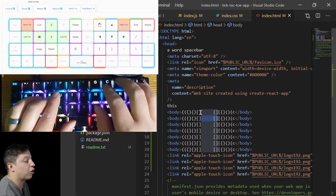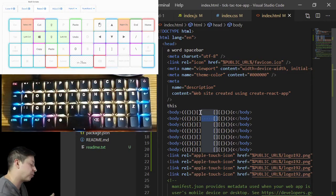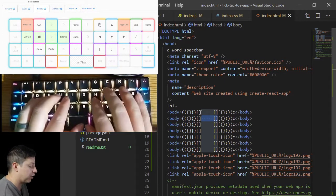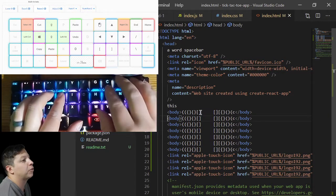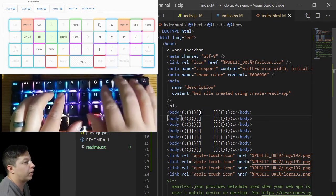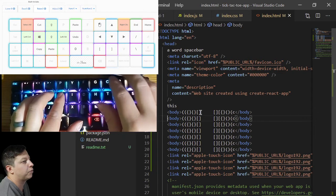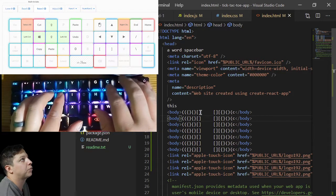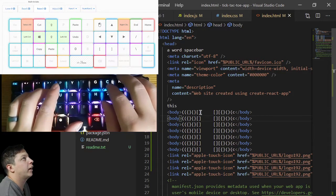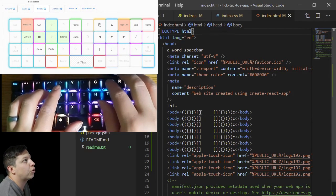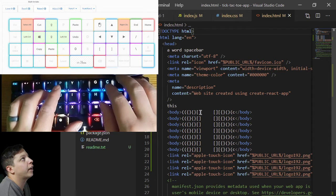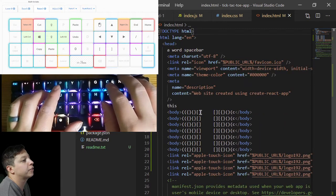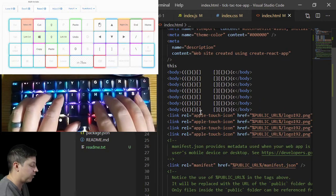I've got the home key, which brings you to the beginning. So I can do home, end, home — back and forth really quick. That's pretty sweet. I can press control and bring it to the very end or very beginning.